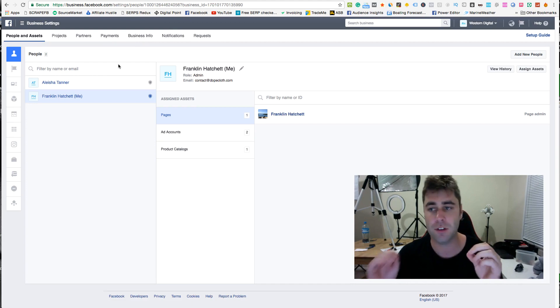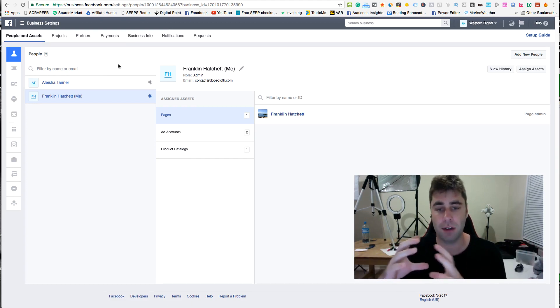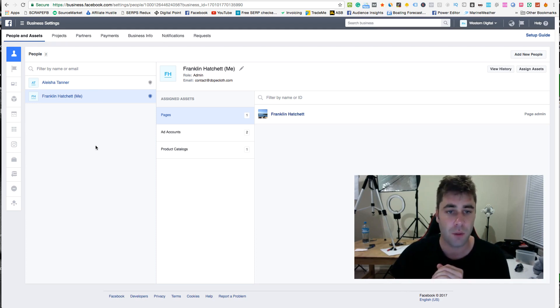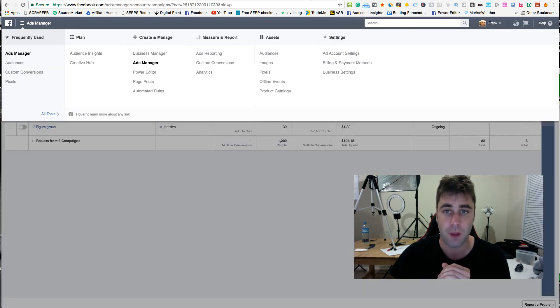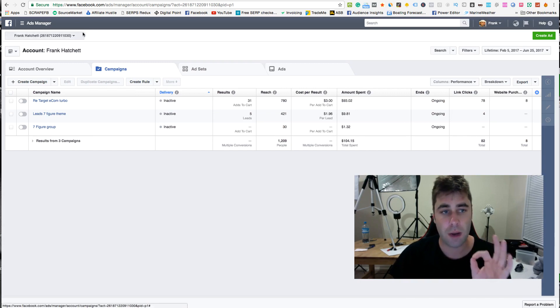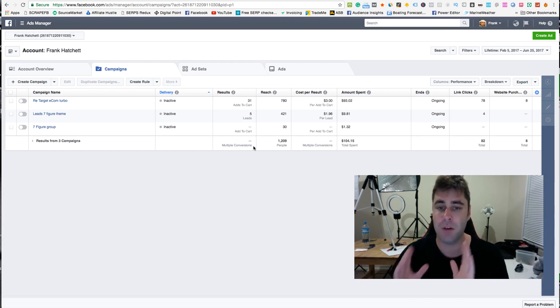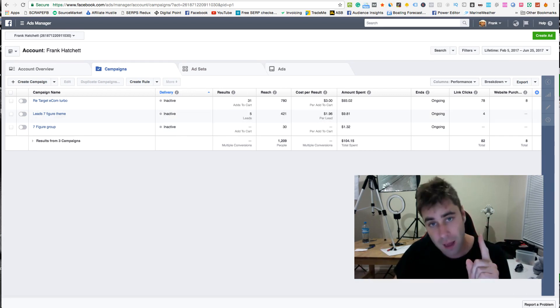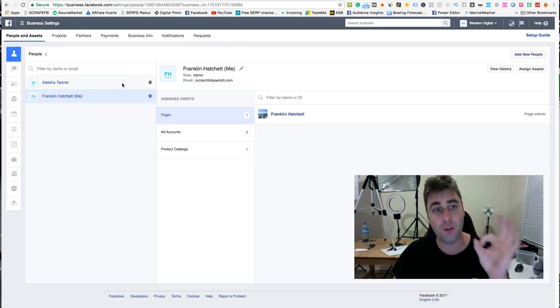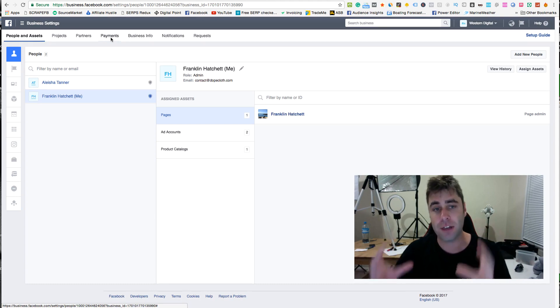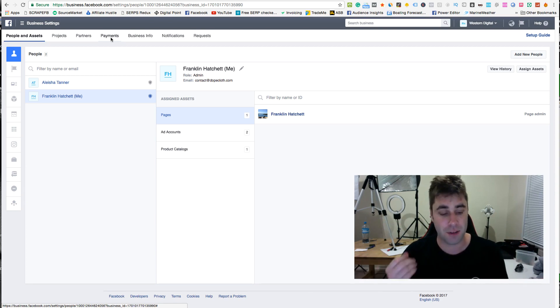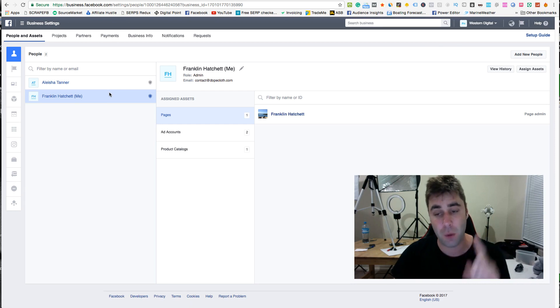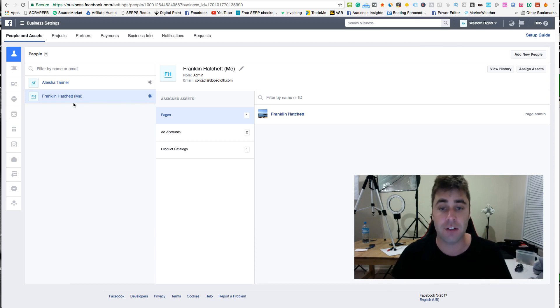In the business manager, your payments are connected to every single one of your accounts in here. So however many accounts I have, one payment method would cover all of them. This one here though, this one payment method is for this specific account. When you get your personal accounts banned they ban the credit card, right, and you can't use that account anymore. But if you use the business manager, they only ban your account. They don't actually ban your credit card because it's linked to your entire business manager.